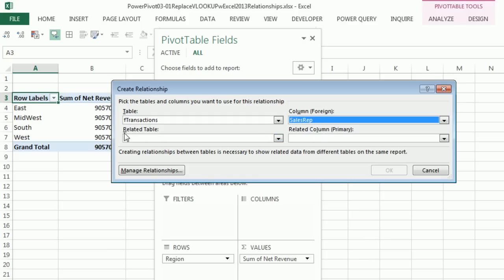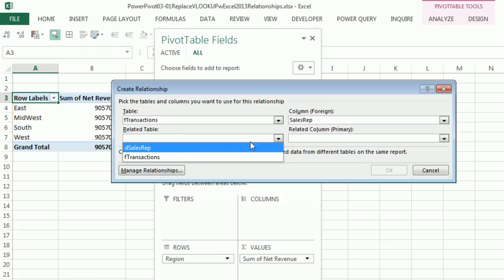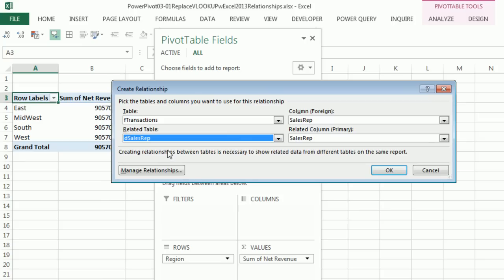Now look at this. If you watch video one in this series, when we did Create Relationships from the dialog box in Power Pivot, it says Related Lookup Table. Now really, this is where they need the lookup table. I don't know why they left it out here. But we're going to have to select the lookup table, which is Sales Rep.